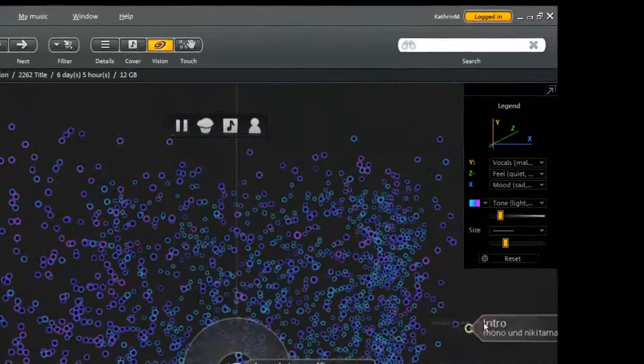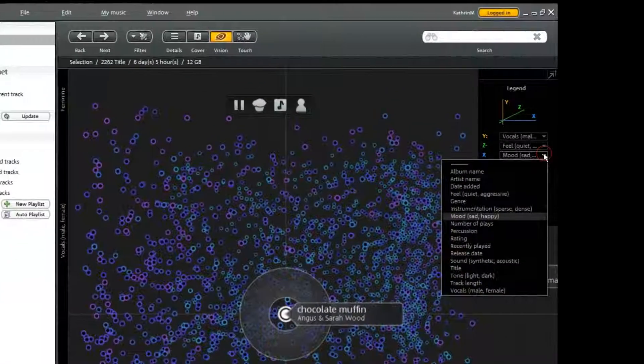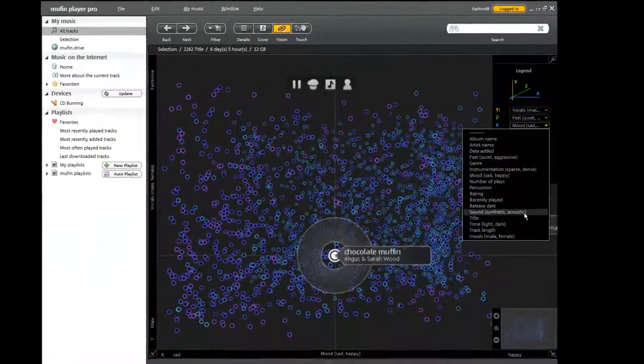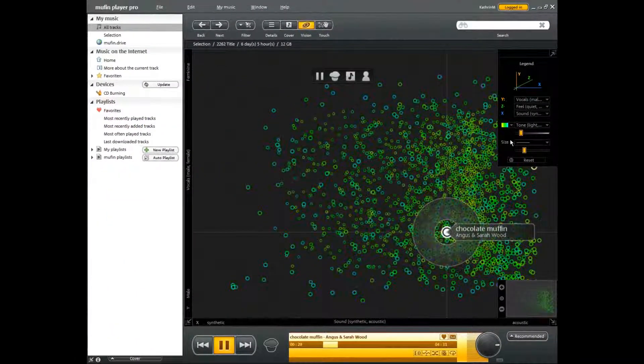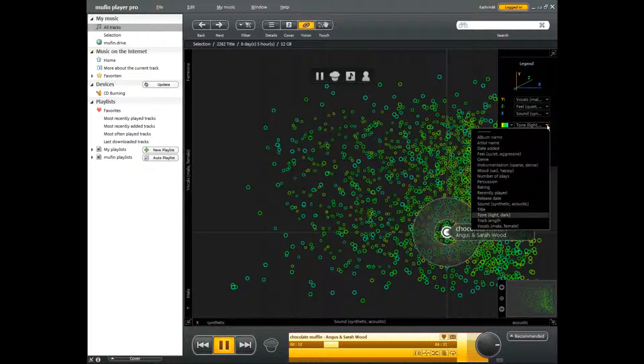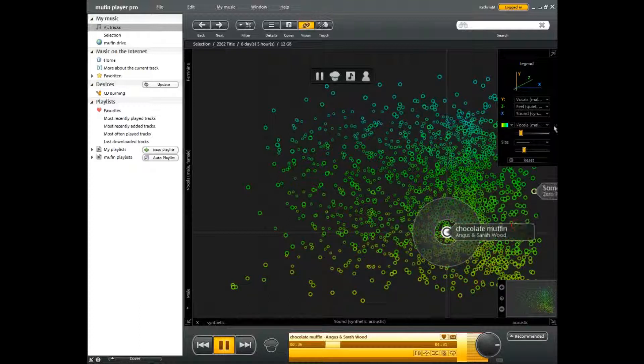With the pro version of Muffin Player, you can change the assignment of the axes, set the size of the circles, and even choose your favorite color from a variety of color combinations.